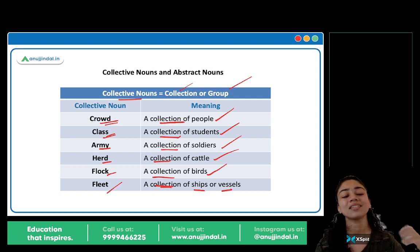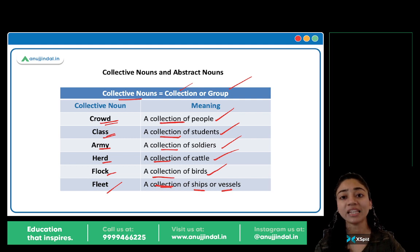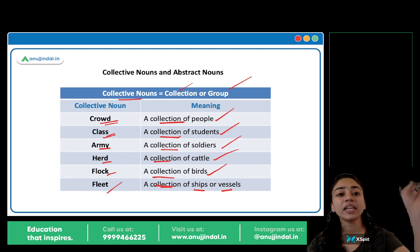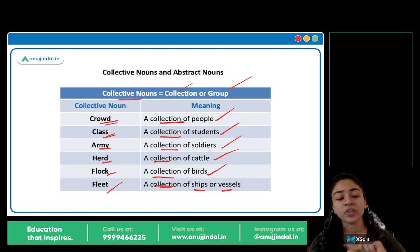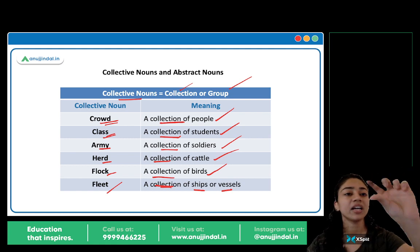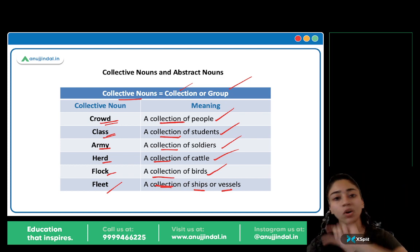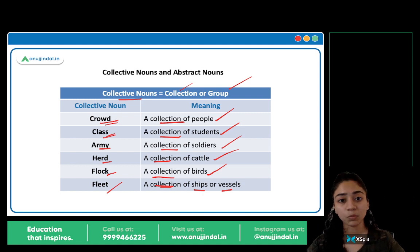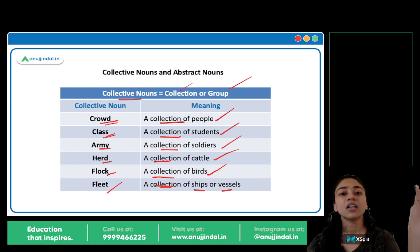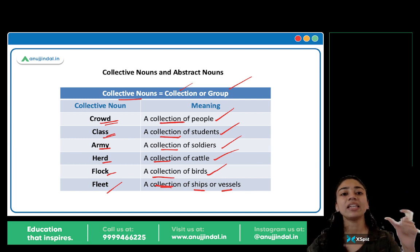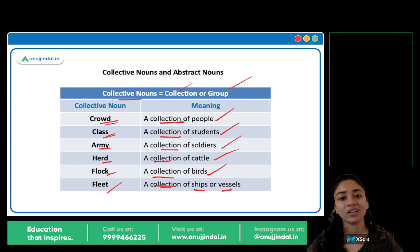Joh bhi word kisi collection ko represent kerta hai, a group or a collection of something — use collective noun bolte hain. Even movies mein — agar aap kisi movie ki information dekho online, toh movie ki story aati hai aur neche diya hota hai cast. Cast ke neche saare actors ki list hoti hai — all the actors who have played a role in that movie. Toh cast kya hai? It is the group of actors who have played a role in that movie. Cast bhi a collective noun hai. Any noun which represents a group or a collection of something is a collective noun.